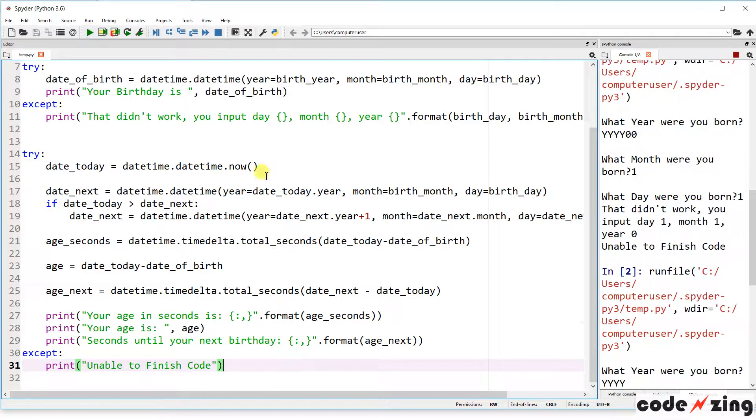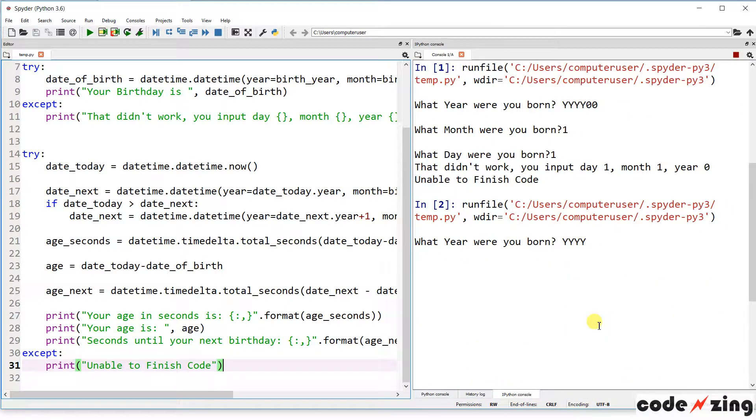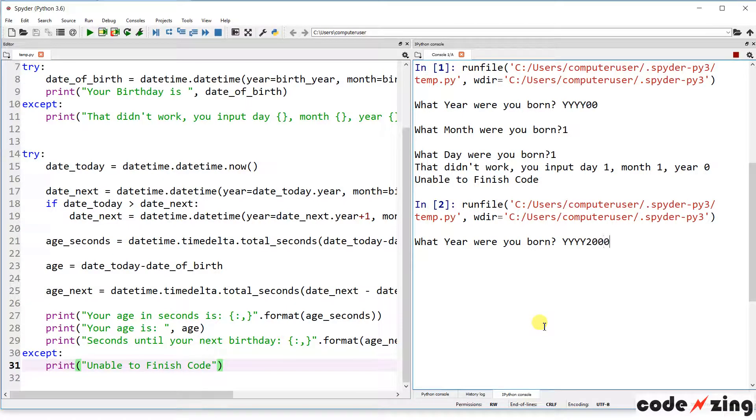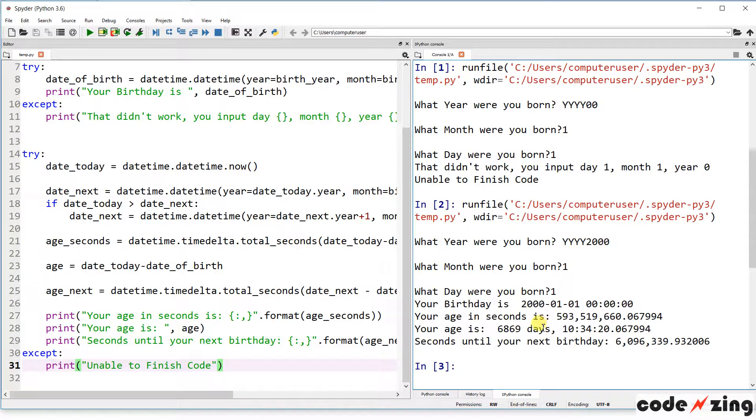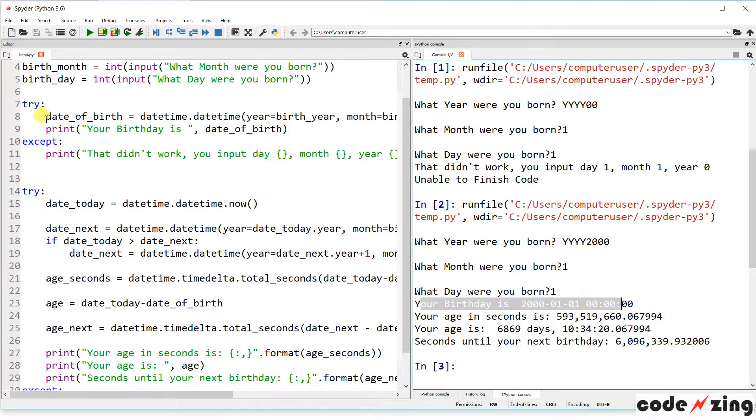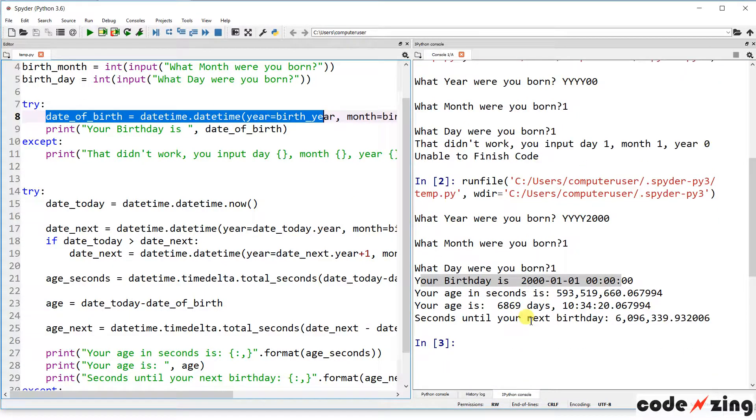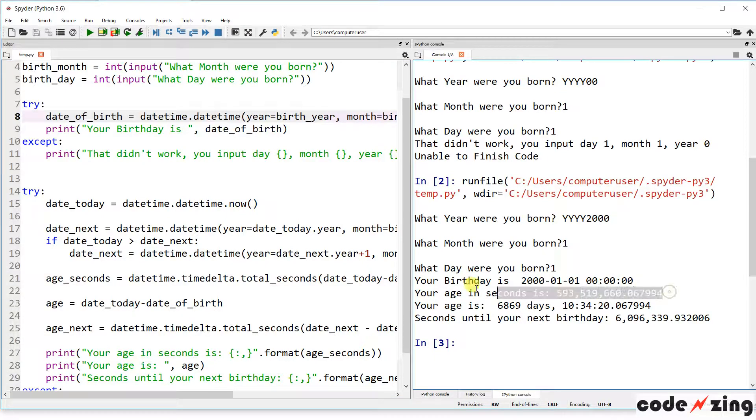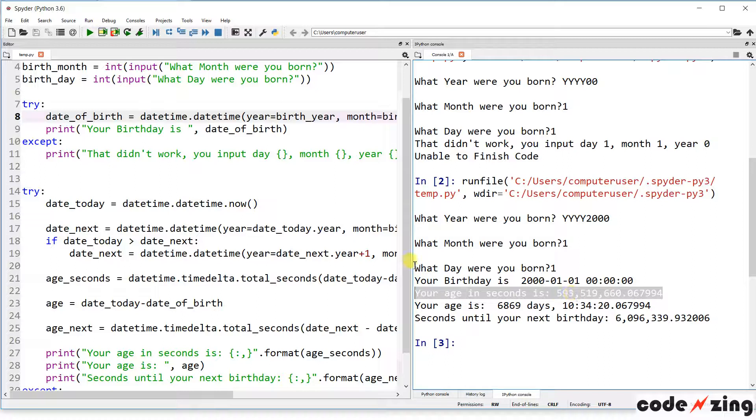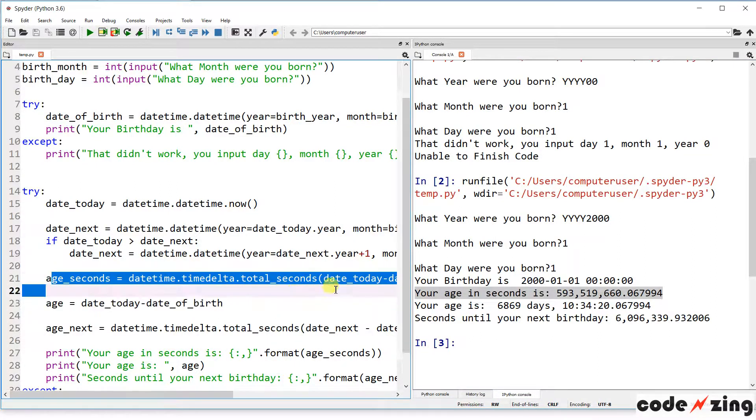Let's give it a run and make sure it's all working again. What year was I born? Month and day. Let's see how it works. Your birthday is, that's from up here. That's us turning our date of birth into datetime so Python can understand it. Your age in seconds, 593 million seconds. That is going to be from your age in seconds is, and we're printing age seconds. So that's this calculation.